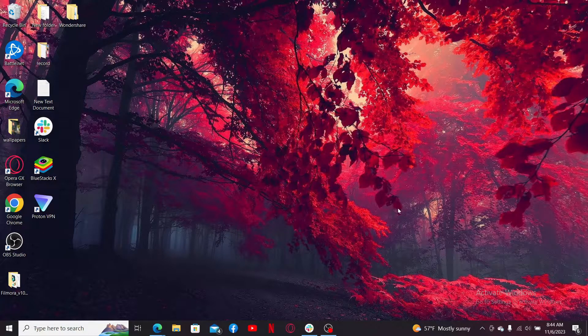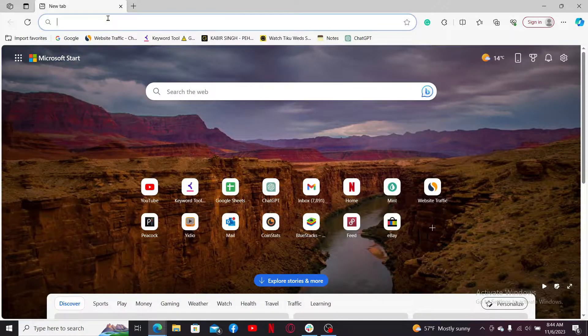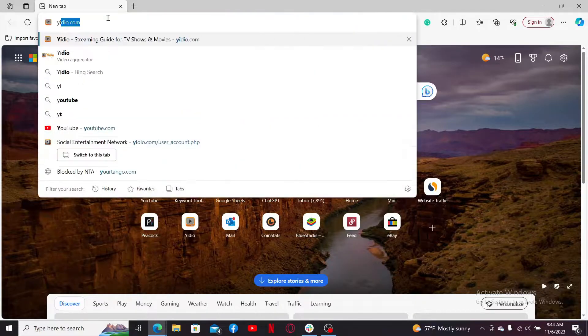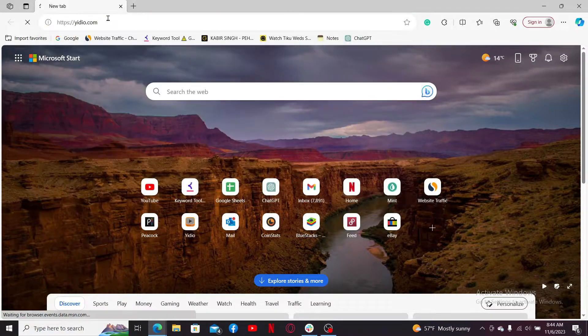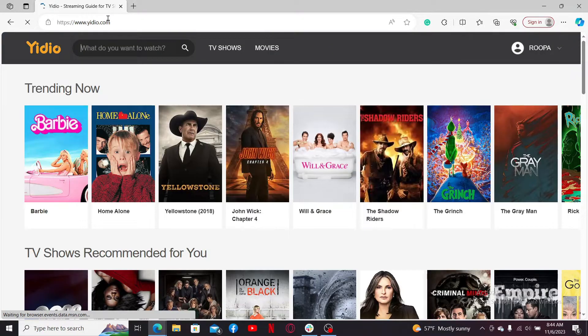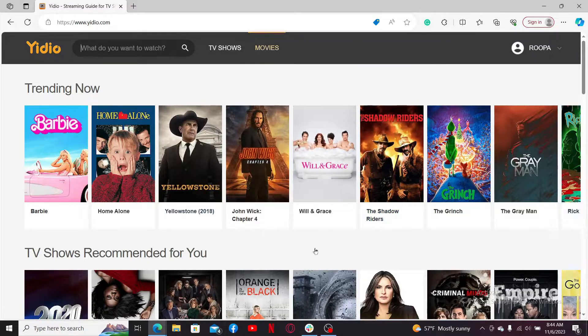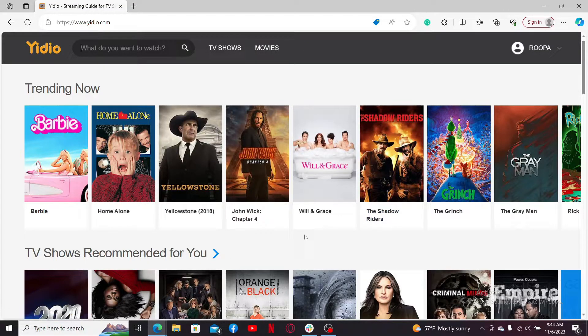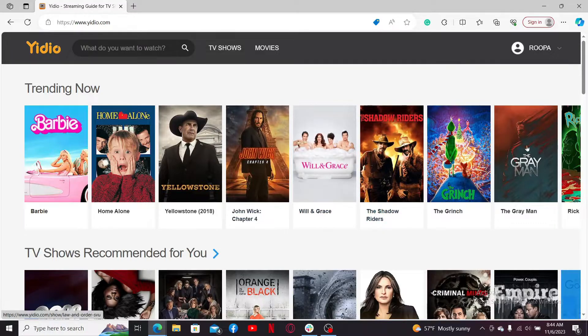Start off by opening a web browser, now go to Yidio.com and press enter, and you'll end up in the official website. From the main home page, go ahead and log into your existing account.